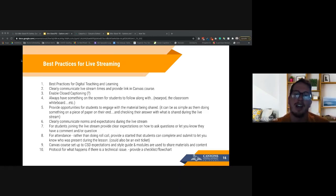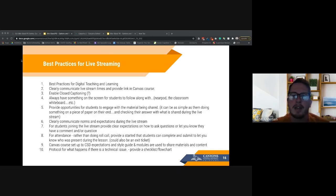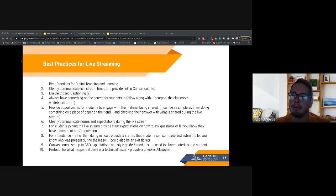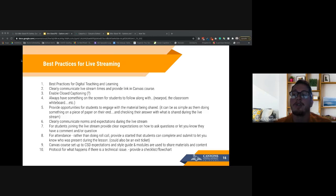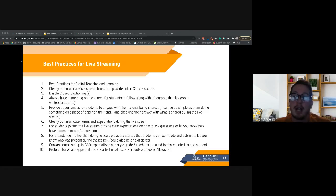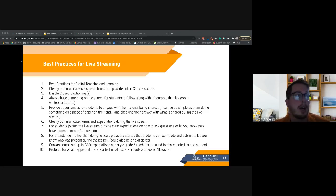Tell students what type of question goes where — if it's about what we're discussing, use this channel; if it's a general question, use that one. That way you avoid someone asking 'did you grade my paper?' in the middle of teaching. For attendance, rather than doing roll call, have a Google Form or some sort of a ticket that students can submit — that makes your life a little bit easier.